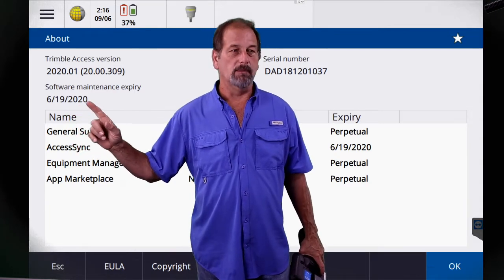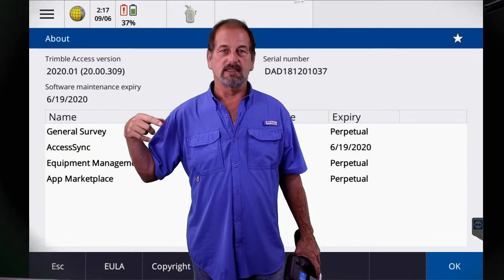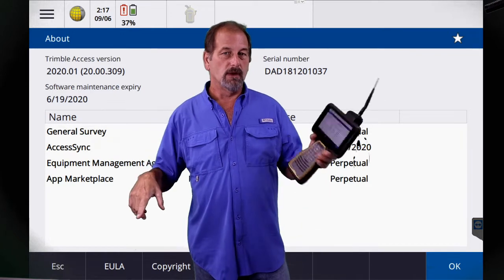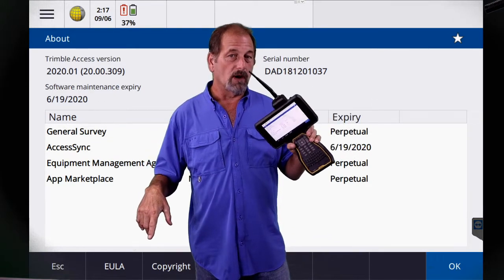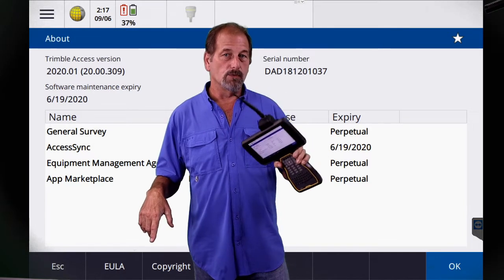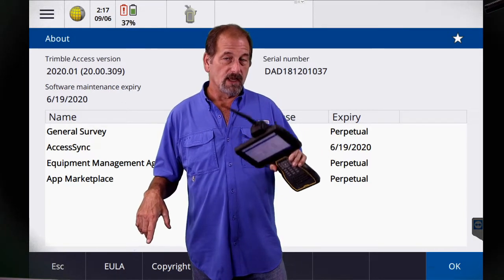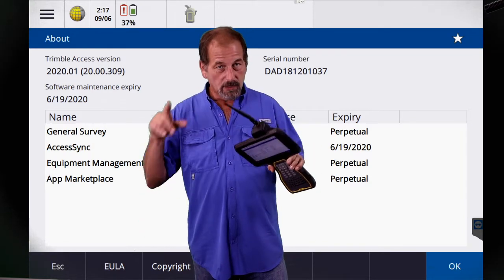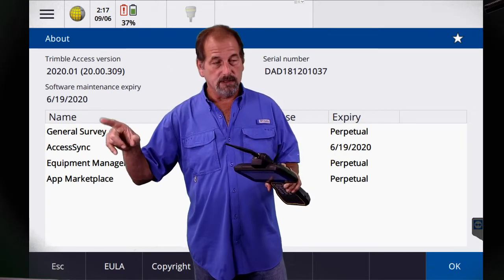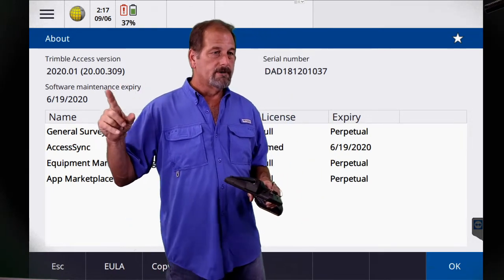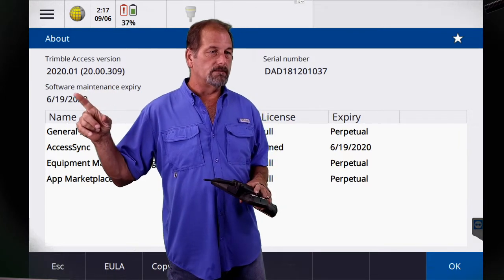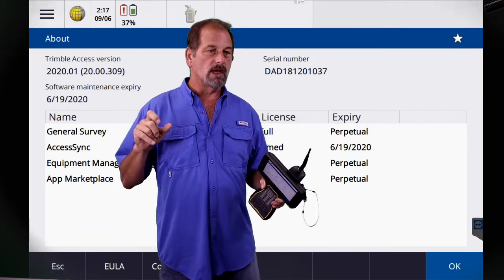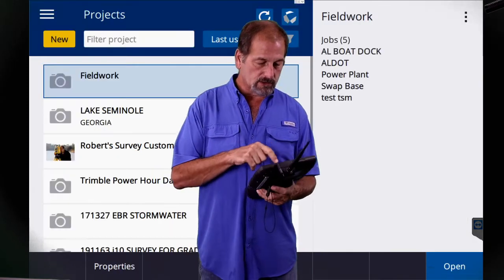It's hard to keep up with all this stuff. ANI sends out an email to all of our customers a month or two prior to your warranty expiring, telling you that you need to update your warranty. If you're not getting those emails and you're a customer of ANI, get a hold of the office and make sure they've got your email address linked to your equipment. So I've got version 2020.01, which is as far as I can go right now since my maintenance expired 6/19/2020.